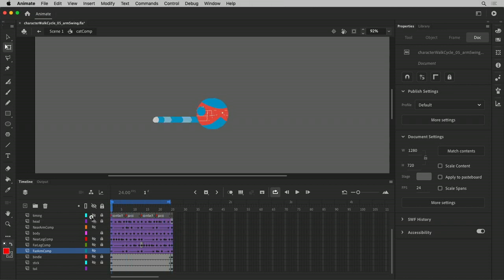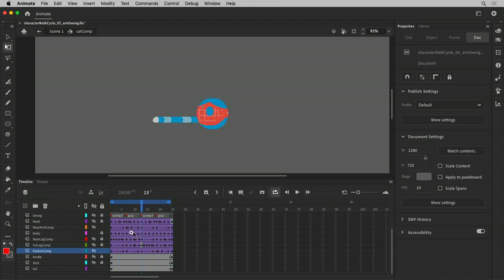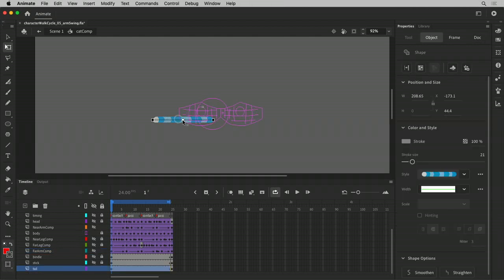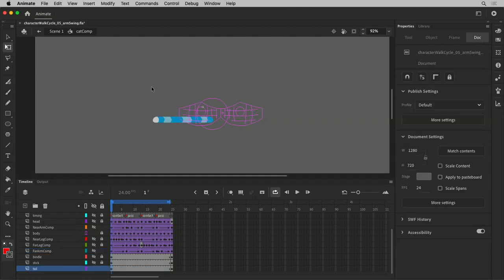I'm going to follow the same sort of approach. First I'm going to animate the swinging action of the tail, and then I'm going to move it to match the twist of the up and down of the body itself. So let me pose this tail out how I think it should be. I'm going to outline the body and zoom in a little bit.